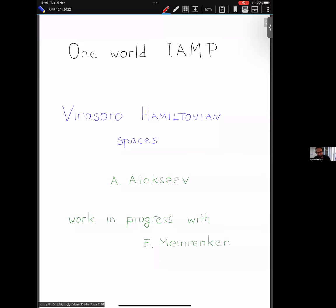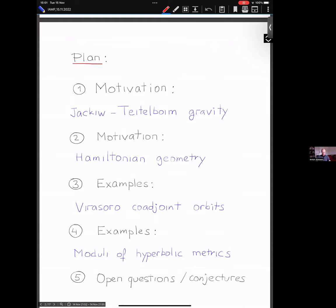Thank you very much, and thanks a lot for this invitation and for the opportunity to speak here. The title of the talk may be a little bit cryptic — Virasoro Hamiltonian Spaces — and in fact, as you will see, this will be mathematics motivated by some recent progress in theoretical physics.